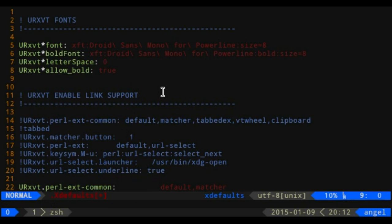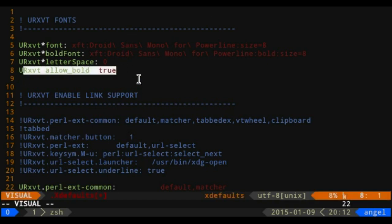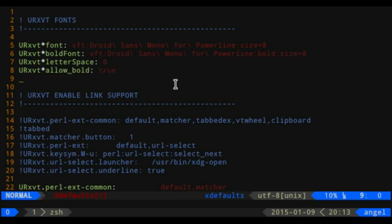Letter space is the space between different characters. When using Powerline symbols, the default letter space of one puts one little pixel between each character, which causes a small gap. That's why I personally set mine to zero. Also, if you're going to use bold fonts as well as regular fonts, make sure you set urxvt allow bold to true.